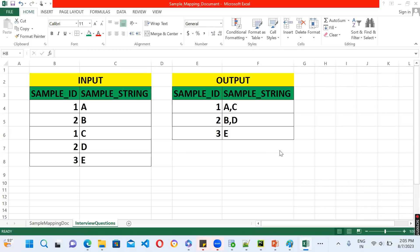Today the interview question is very simple. We have an input table with two columns: sample_id and sample_string. The output is also having sample_id and sample_string. Based on the id, we have different string values — id 1 has 'a', id 2 has 'b', id 1 has 'c', id 2 has 'd', and id 3 has 'e'. The expected output is to have the strings associated with each id written as comma-separated values.